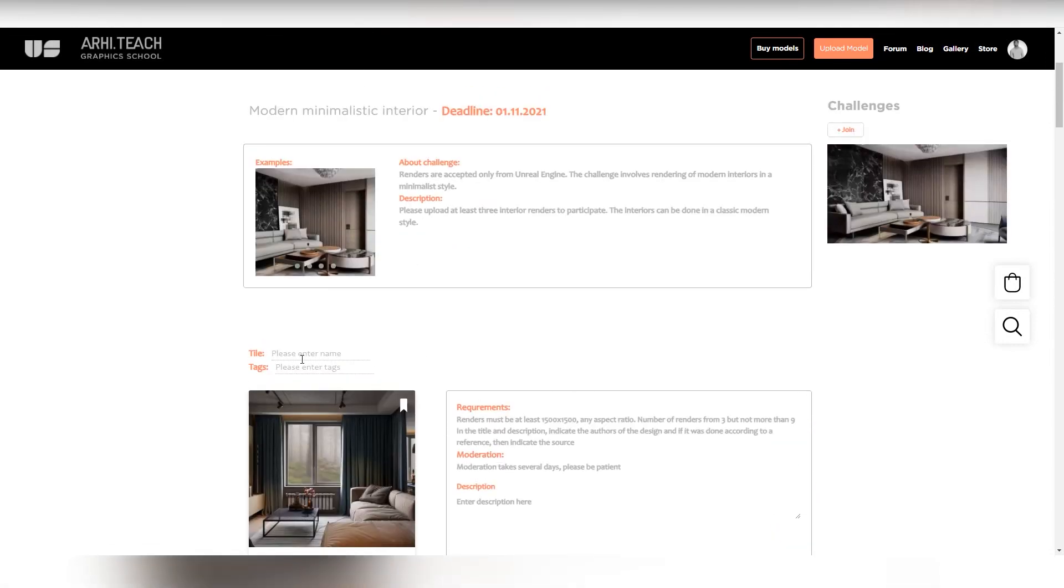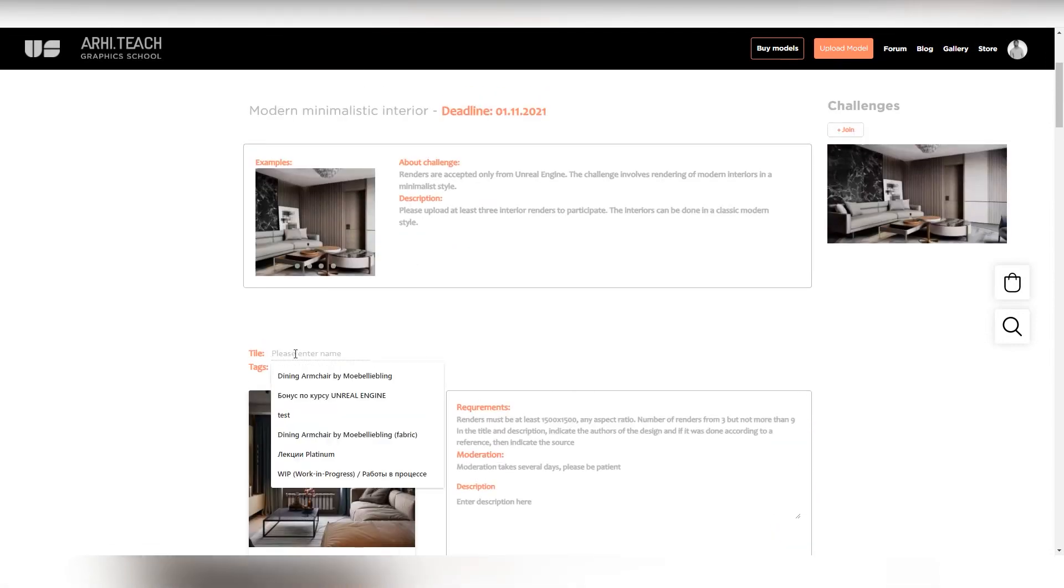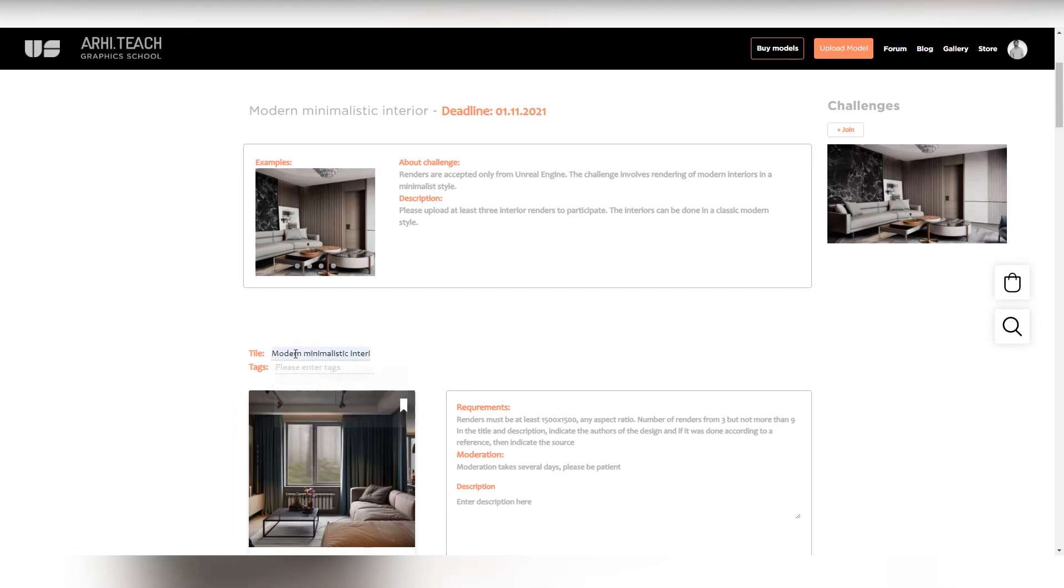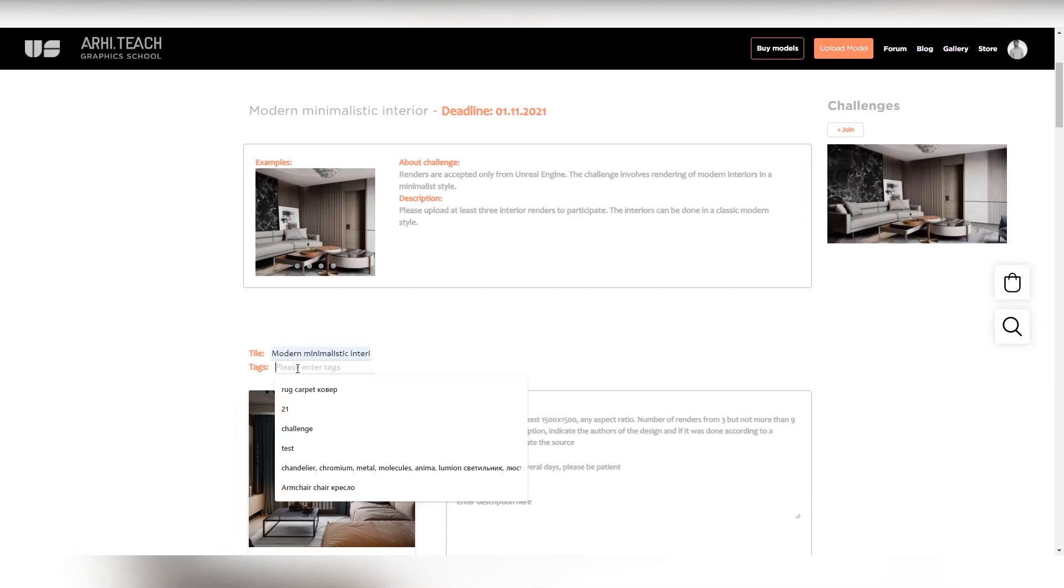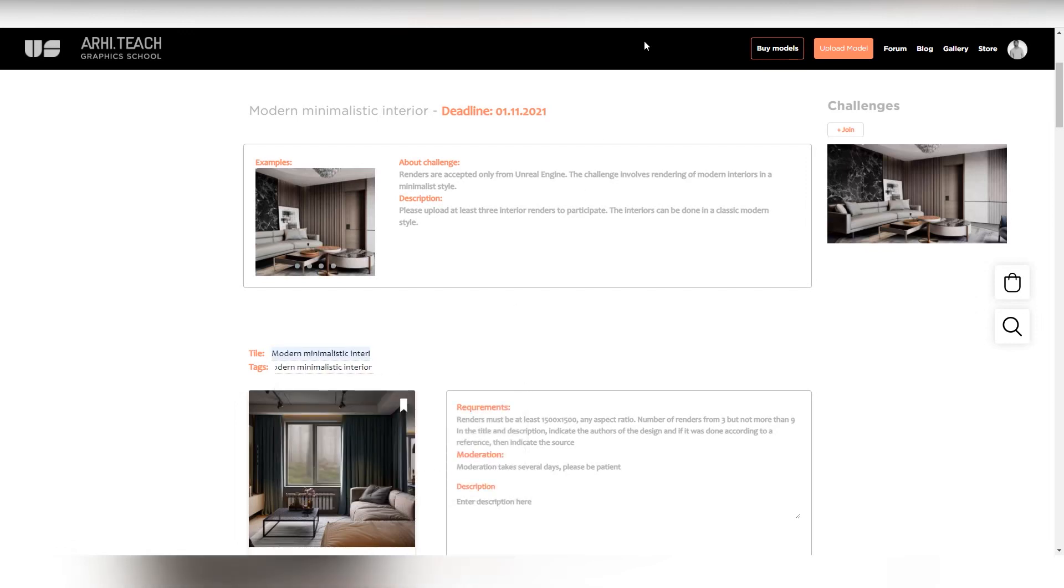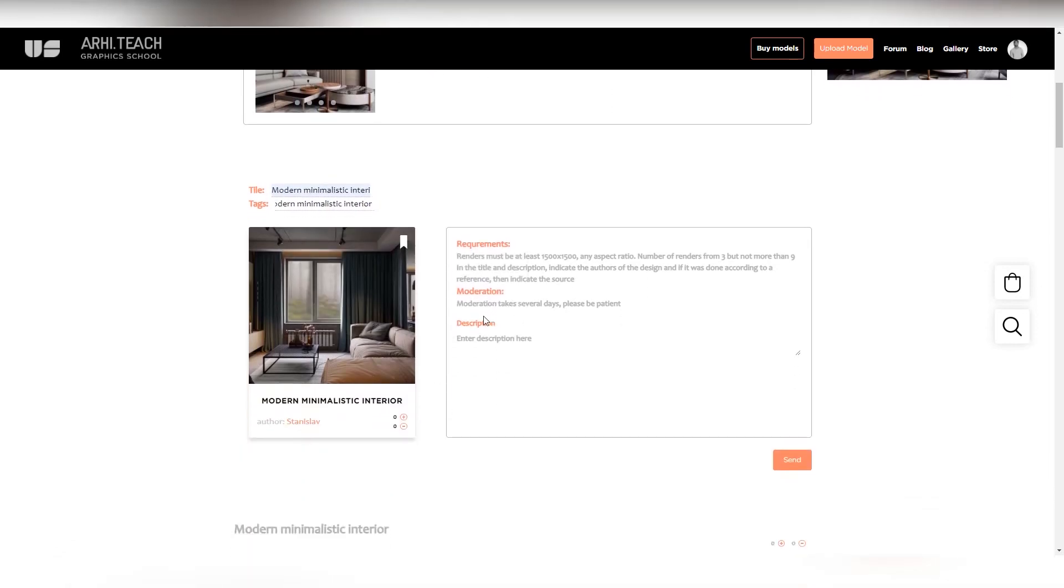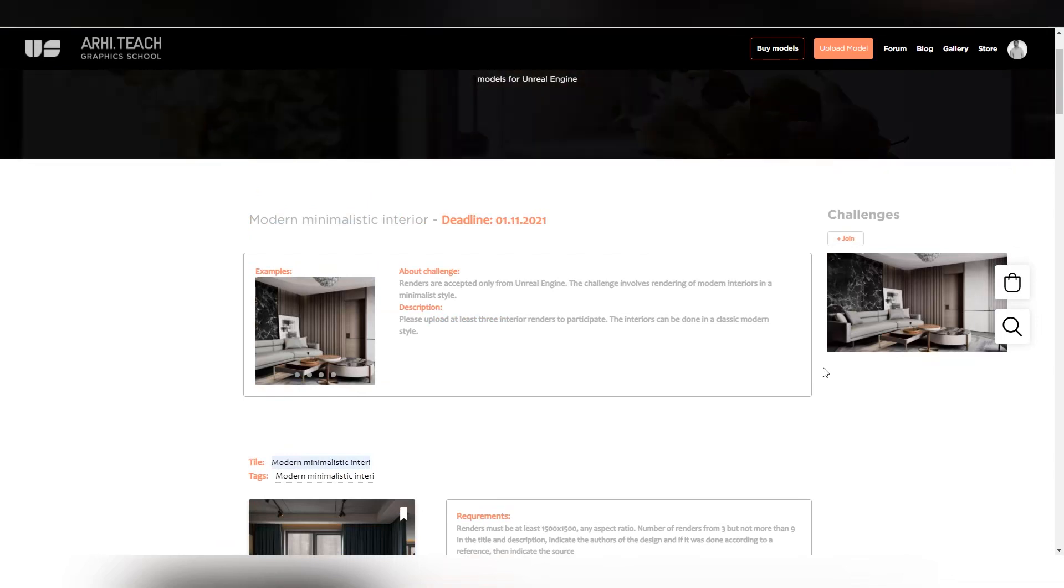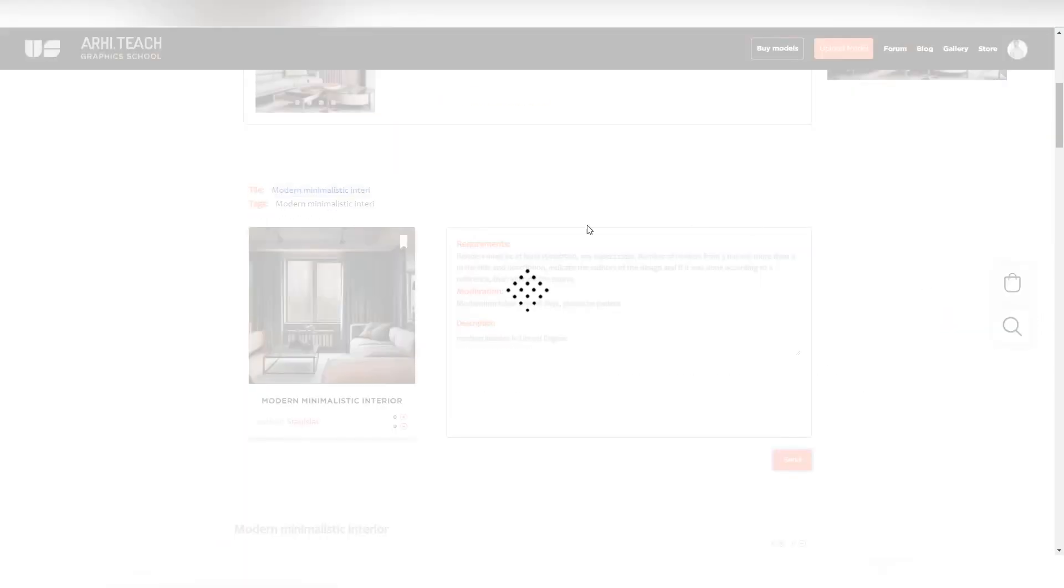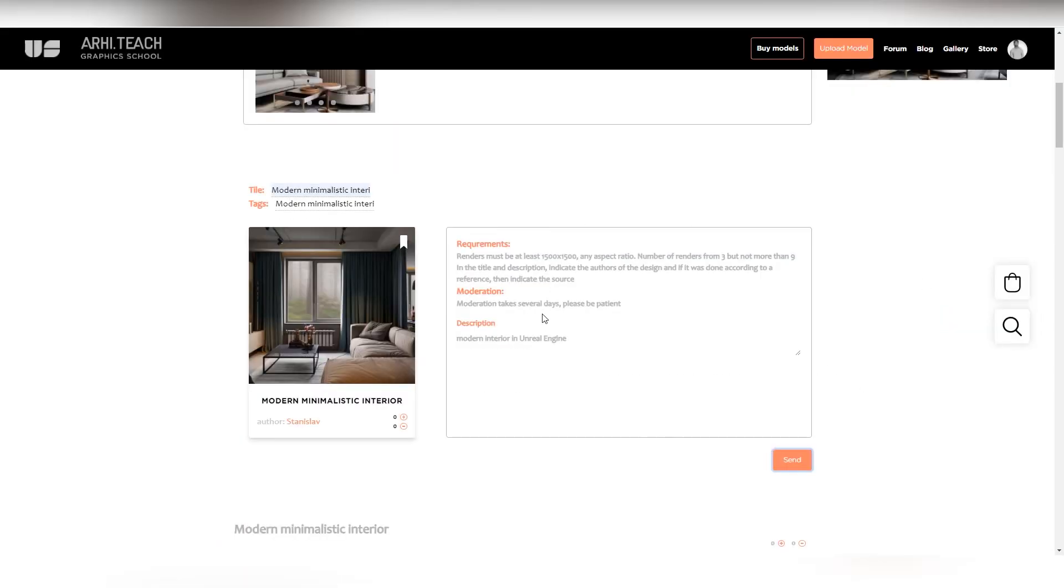Everything is ready. Just don't forget to write the title of your work. Like this. Write any tags to make your work easier to find. Plus a description. Click submit. You need to wait about two or three minutes and your work will load.